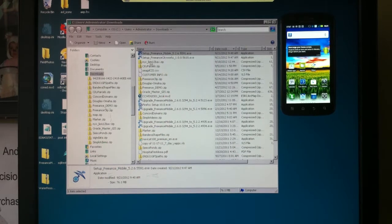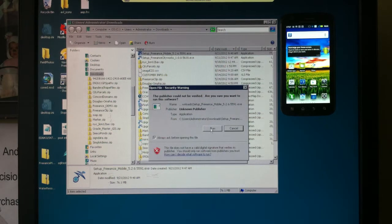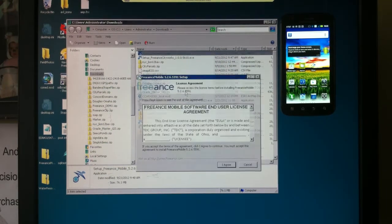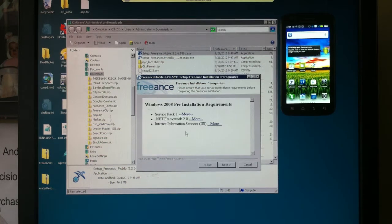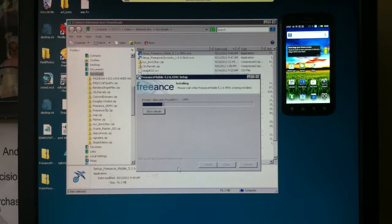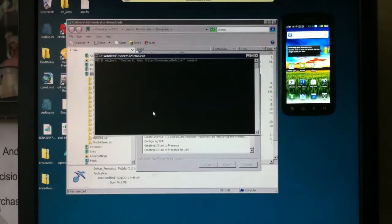We don't have ArcGIS server on it, we don't have CityWorks on it, but let's go ahead and install Freance Mobile. This allows us to take our ArcGIS server and database records out in the field on Androids, iPhones, Blackberries, and tablets. We'll go through the install here and it takes a couple of moments.